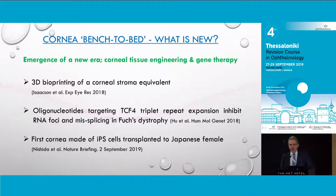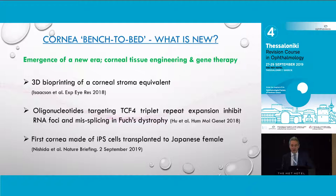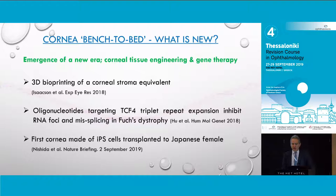Another major breakthrough was the first genetic approach for the treatment of Fuchs dystrophy. Fuchs dystrophy has been treated so far by corneal endothelial transplantation — DSAEK and DMEK. We now know there is a triple nucleotide repeat in the TCF4 gene on chromosome 18, and the expansion of this CTG repeat is associated not only with the occurrence of the disease but also with its progression to end-stage Fuchs dystrophy.